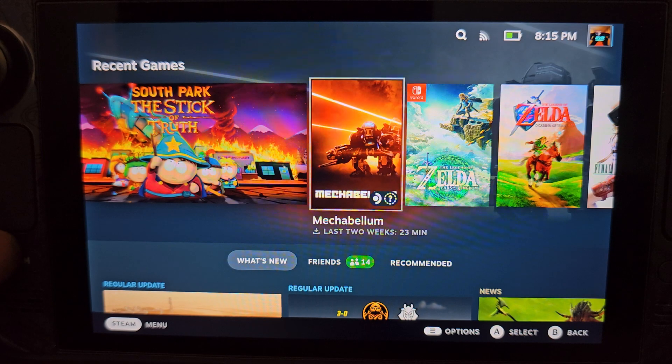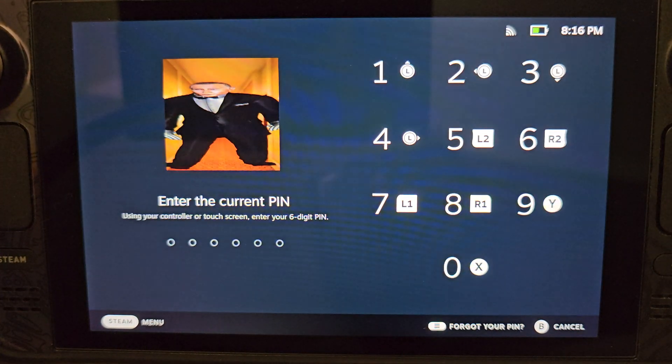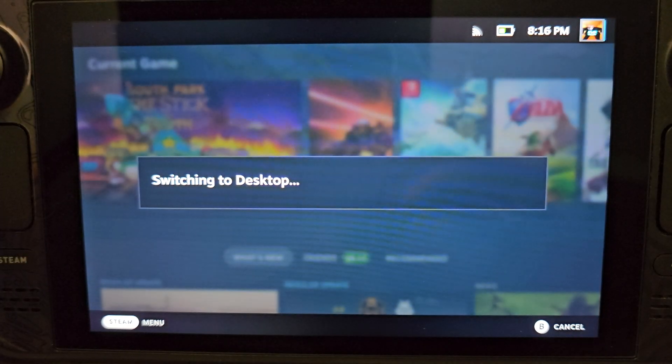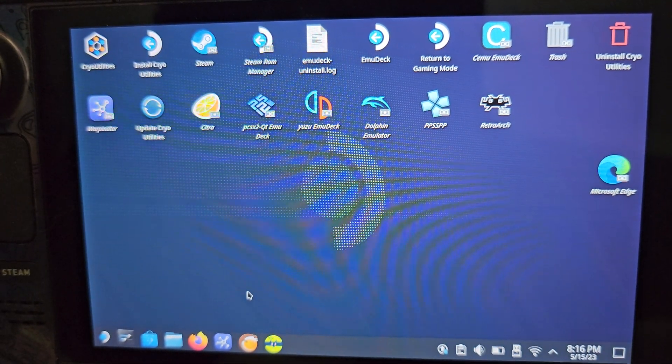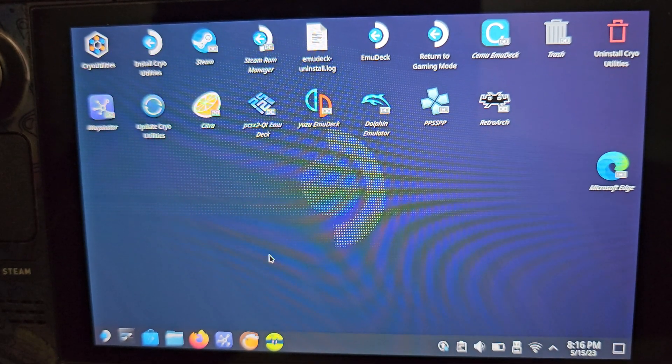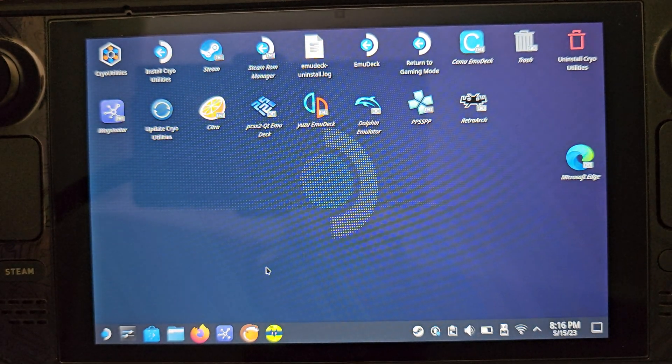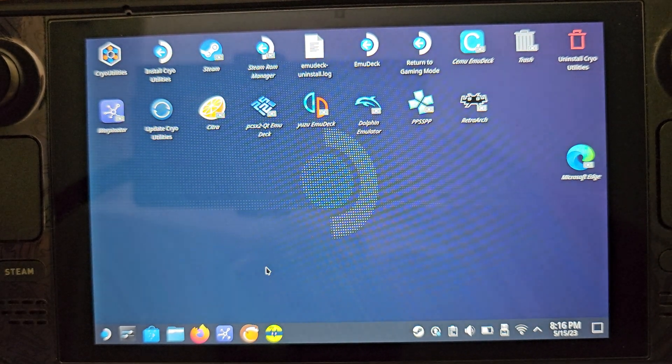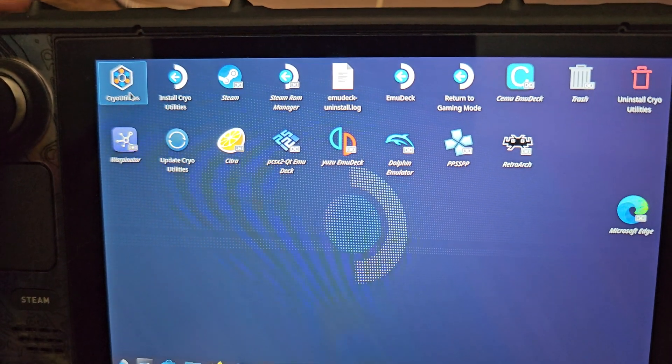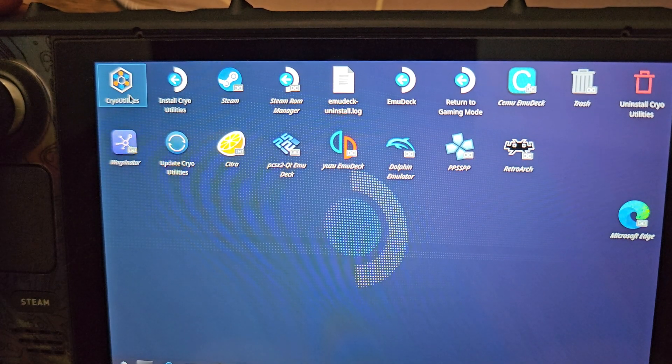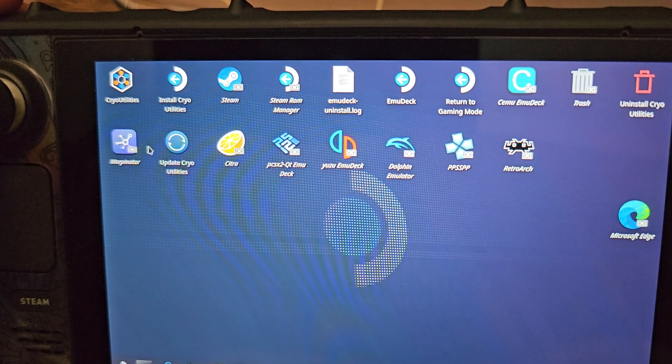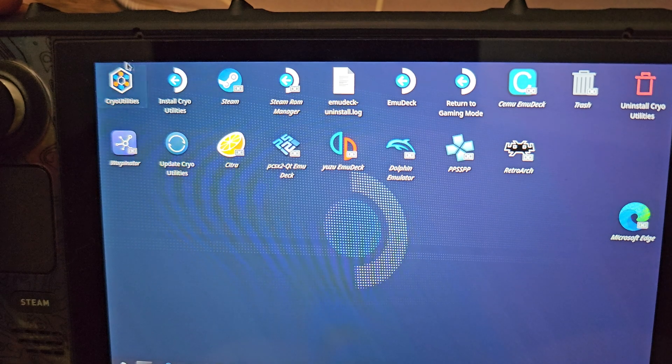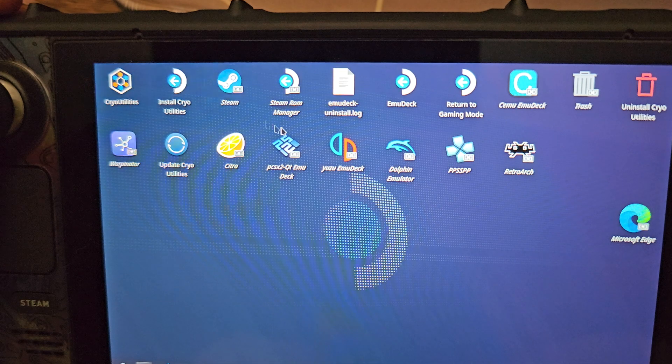So what we're going to first and foremost do is go to our desktop mode. Now, setting up Tears of the Kingdom, I do highly recommend that you have Cairo Utilities installed. That basically just boosts the performance of the Steam Deck at little to no cost. Having that installed is extremely helpful.